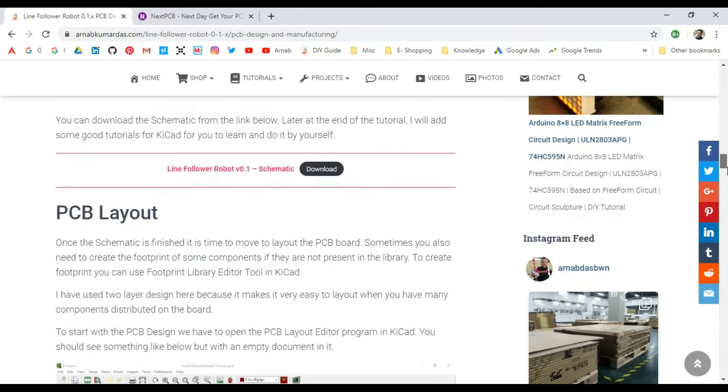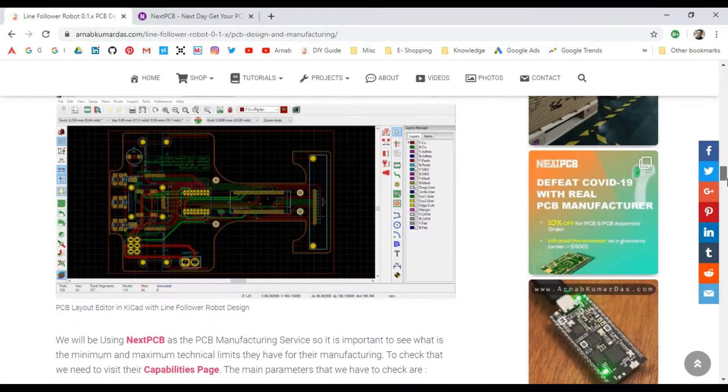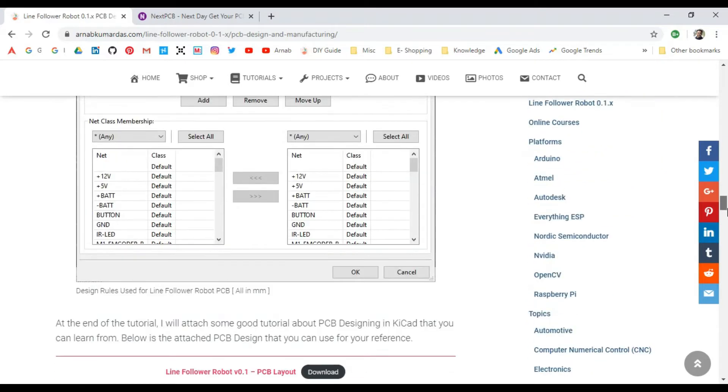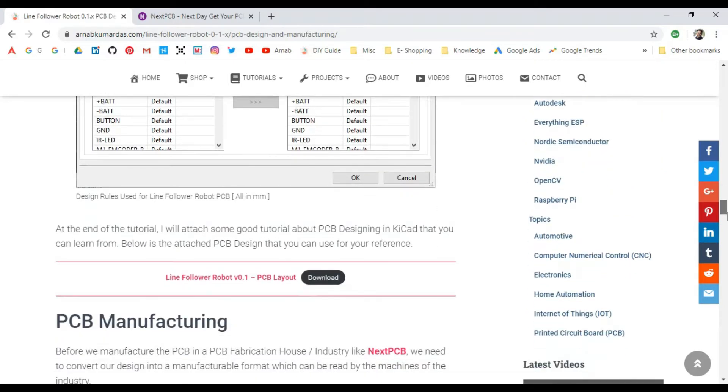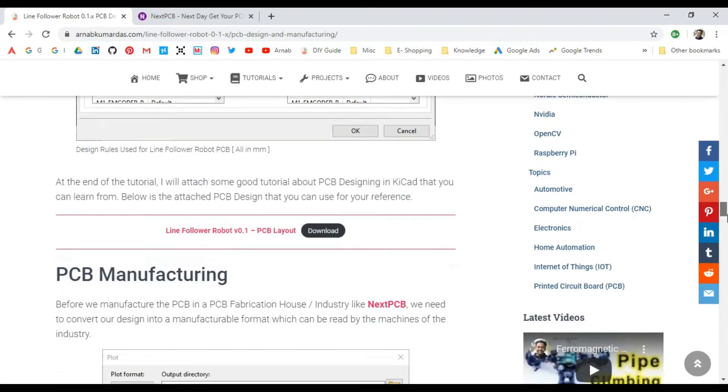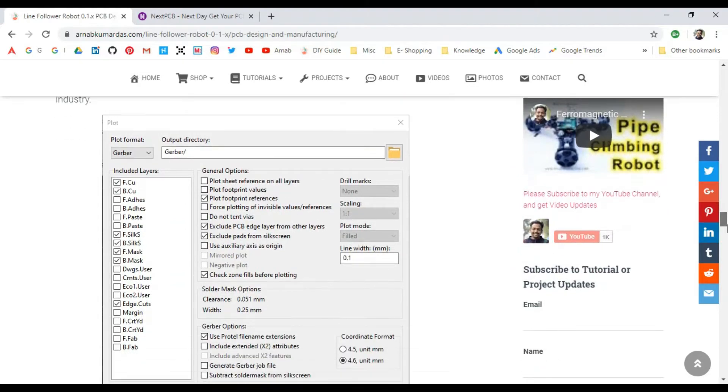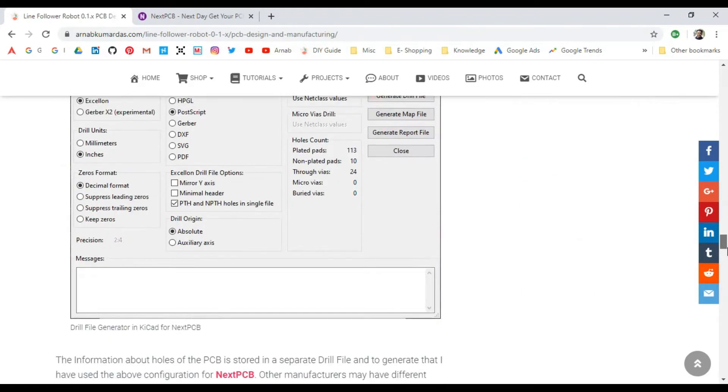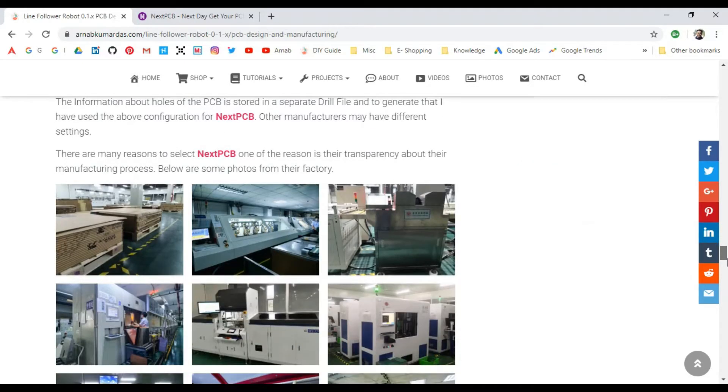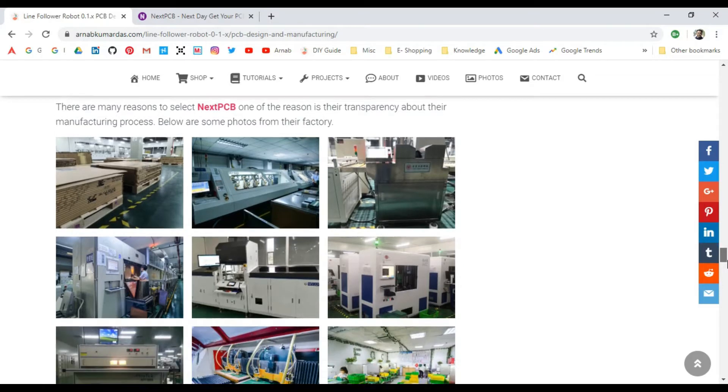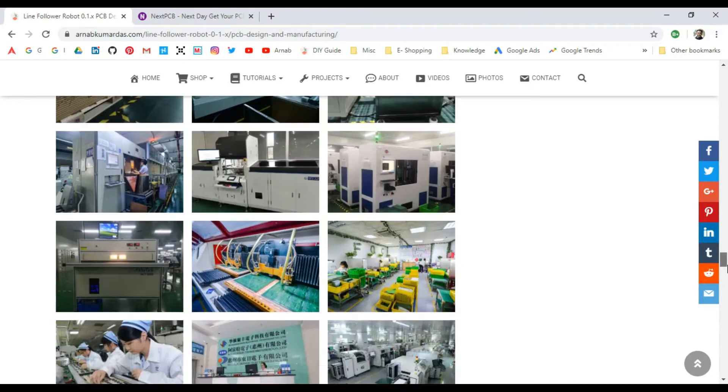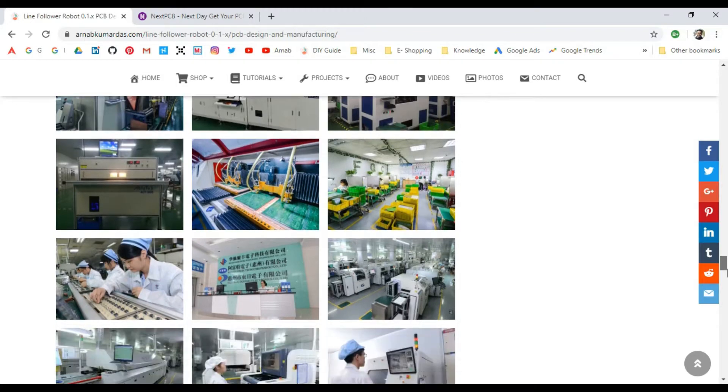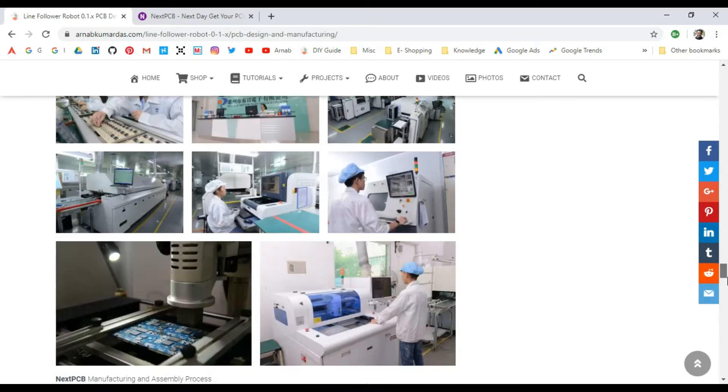I've also shown the process to generate the related files needed for manufacturing. I've discussed NextPCB, which is a very good manufacturing service with their own factory based in China, and they're doing a very great job.